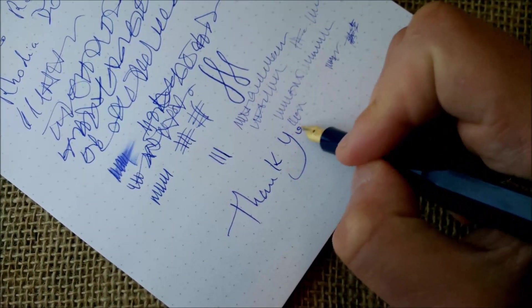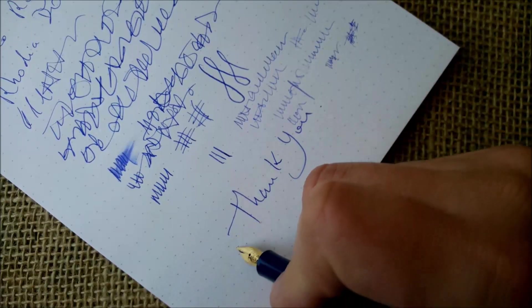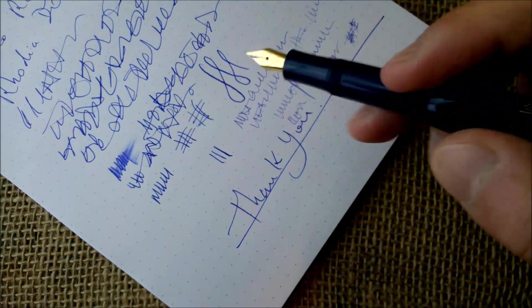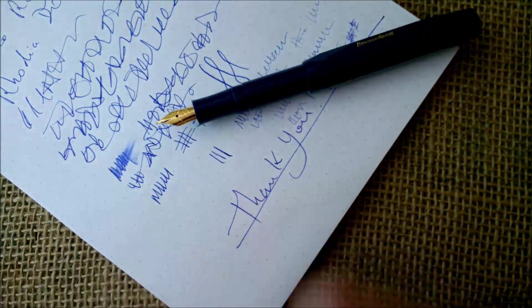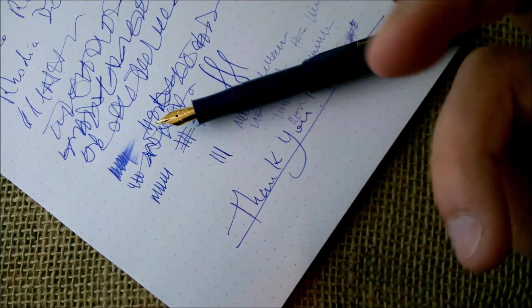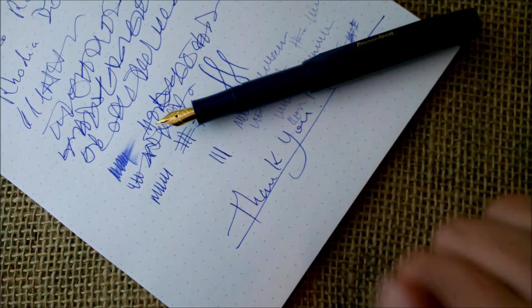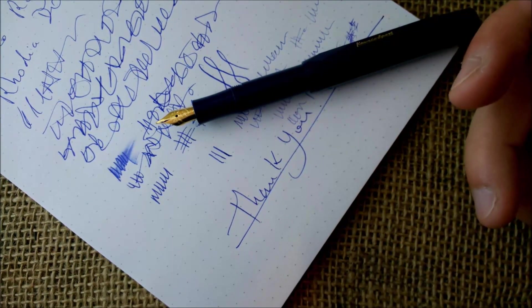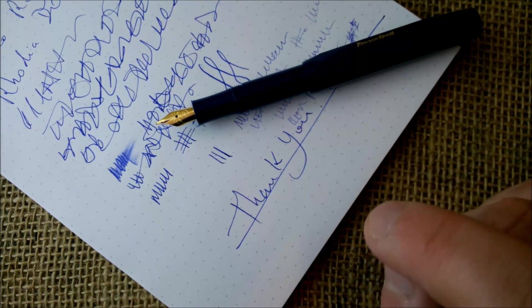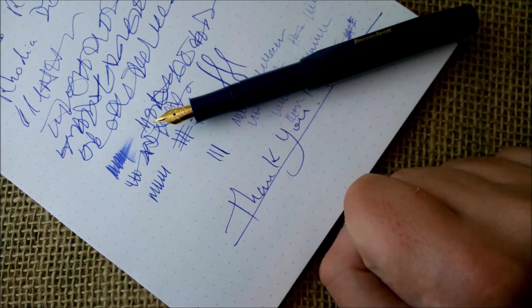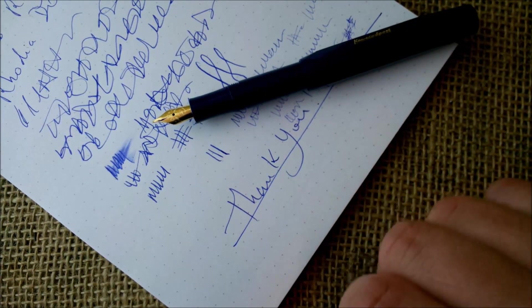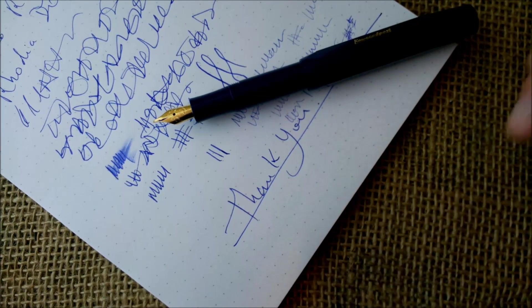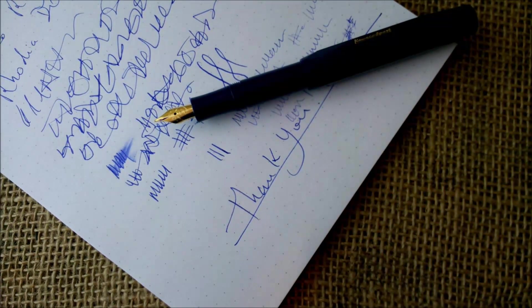This is it. I have to thank you, in first place to Kaweco for sending me the pen that allows me to make these reviews, and then thank you all for watching our videos. If you liked it, please press the like button and keep coming for more videos like this one. See you next time, bye.